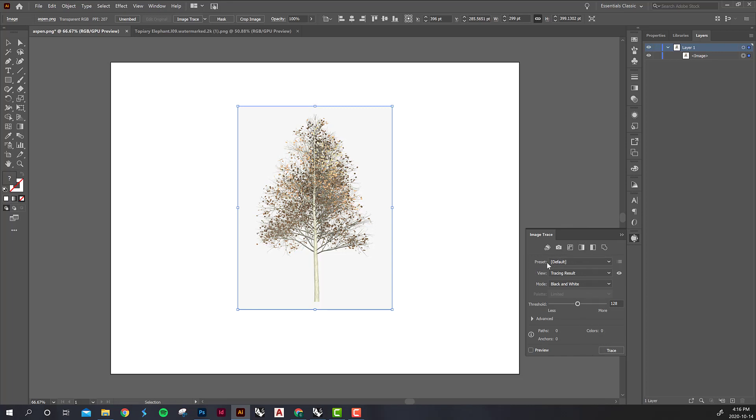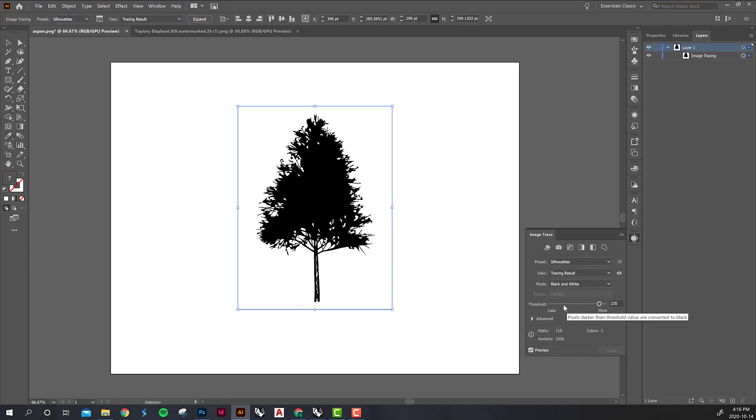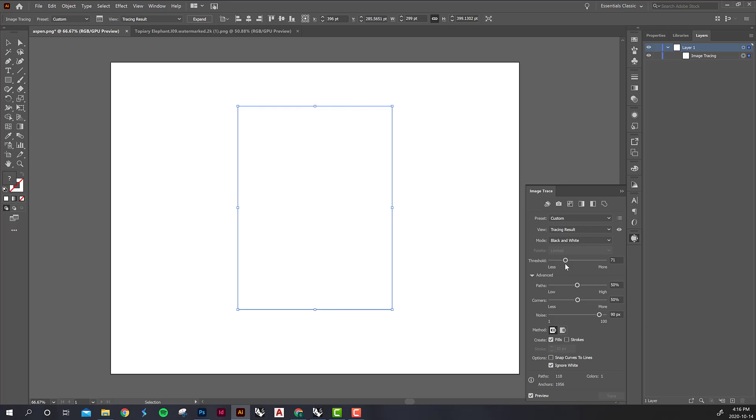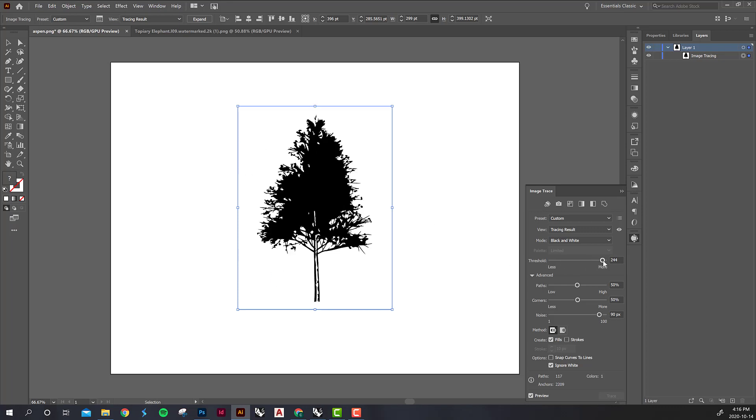There are quite a few different presets but the one that I usually use is silhouettes. You can see it already rendering. If you don't see any change you just have to click the preview button at the bottom of the panel. You can play around with these and the advanced settings as well. A lot of these sliders will show you more or less resolution in the image. This is showing you how much of the image is going to be black versus white. We want more because we want this trunk to be solid.